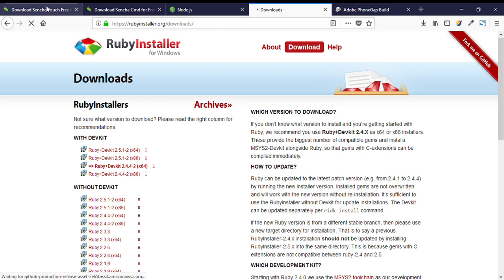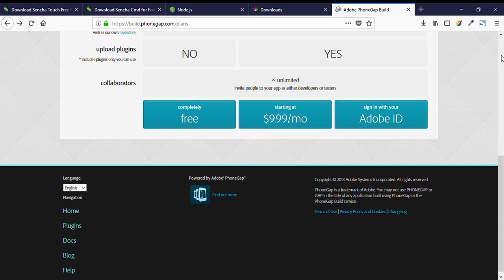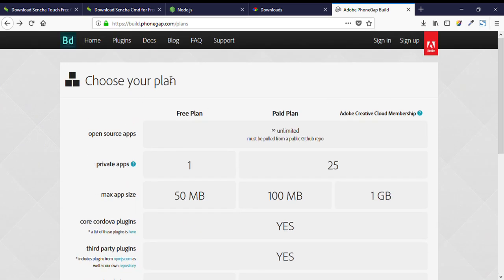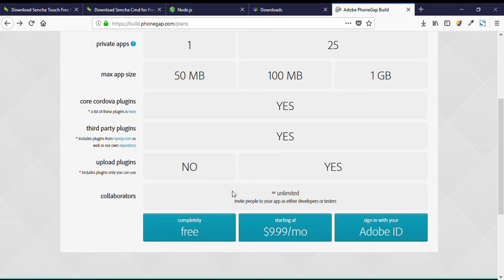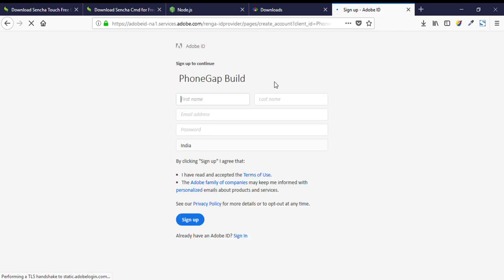You will find all these links in the description of my video, so you can follow the steps from there. Last, we need to register with PhoneGap Build. PhoneGap Build is a product of Adobe, so we need to register here and we can choose the free plan. We can fill this form and get registered to PhoneGap Build.